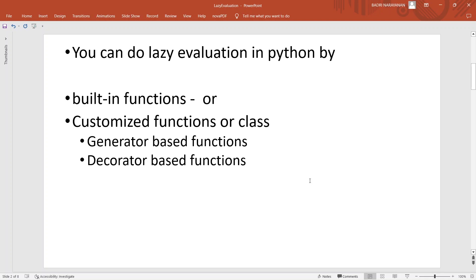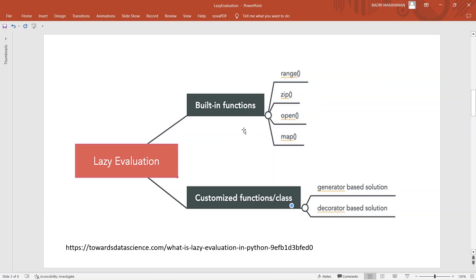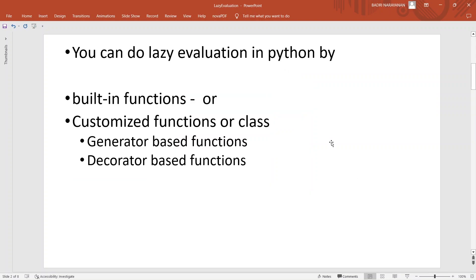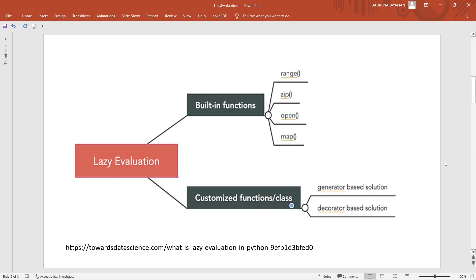Python has a couple of broad ways of doing lazy evaluation. One is through built-in functions, and the other is through customized functions — we'll see in another video how to use customized functions for lazy evaluation. Here we'll see the built-in functions: broadly, through the four functions range, zip, open, and map, and then through generator-based and decorator-based functions.